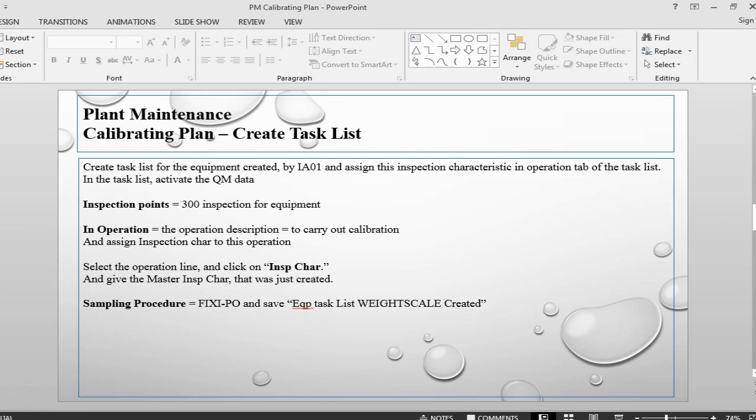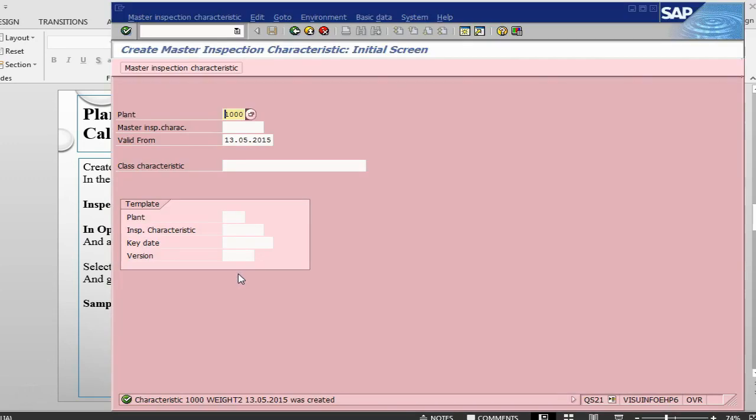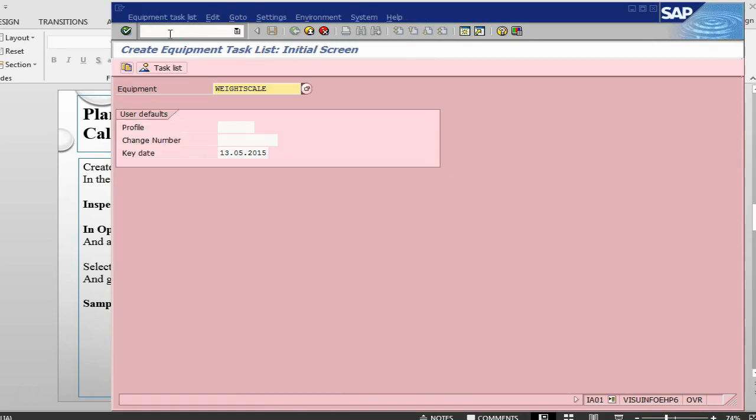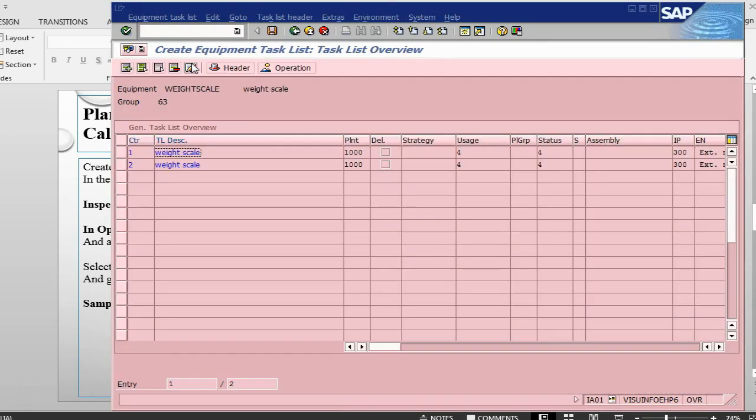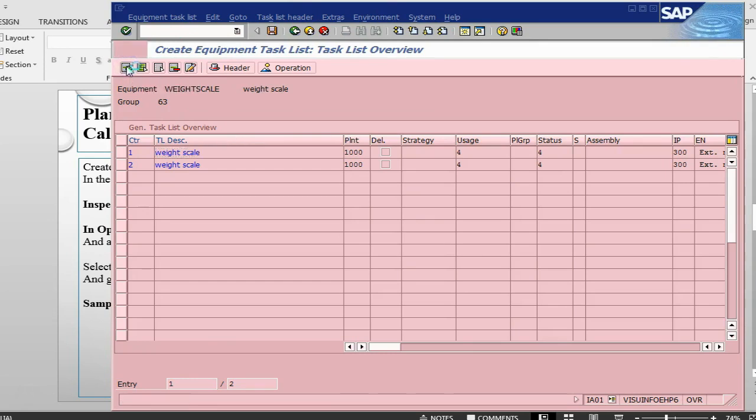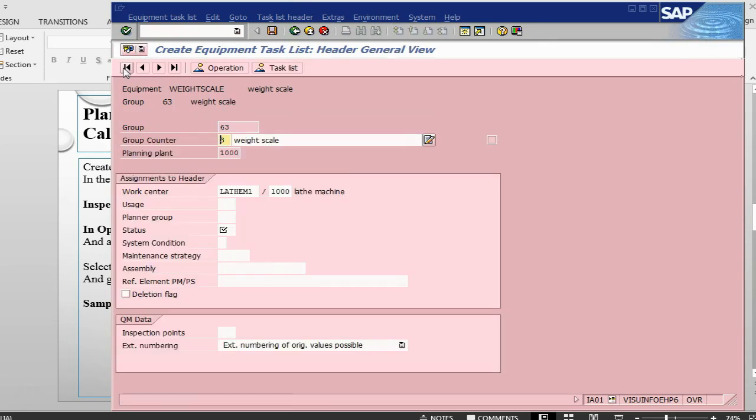So the next step is we need to create a task list. And in the task list we will give inspection points. The transaction to create a task list is IA01. Weight scale. Let me add a task list because it already has some previous ones. Weight scale.